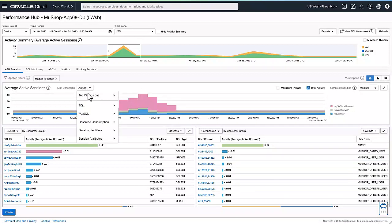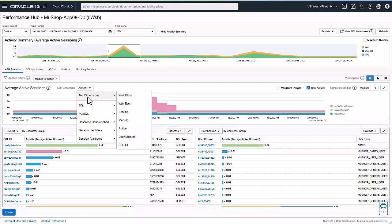Here you can see, you can analyze the database time being consumed by this particular database across SQL, PLSQL, different resource consumption. And for each of these dimensions, you can pick your favorite dimension like weight class, weight event, service module, and so on.